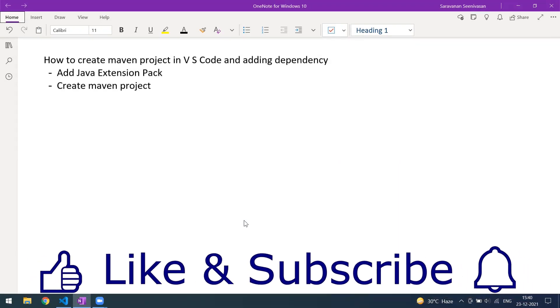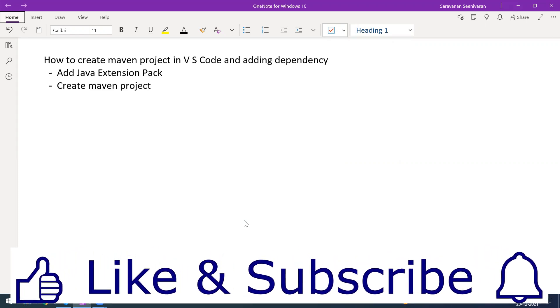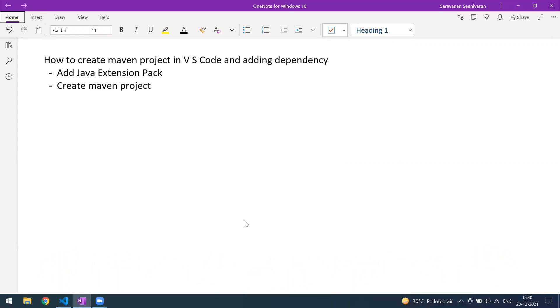Hi everyone, welcome to another video. Today we'll see how to create a Maven project in VS Code, how to execute it, and how to add dependencies as well.